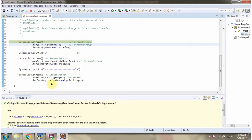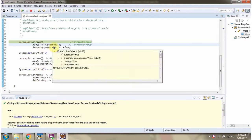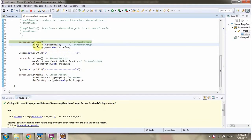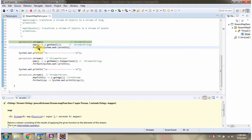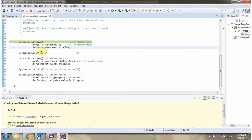Then I am calling the map method of stream. The map method accepts a mapper function. Here you can see the mapper function converts the stream of Person to a stream of emails, and the email value is a string. Then I am calling the forEach method of stream and displaying the emails one by one.